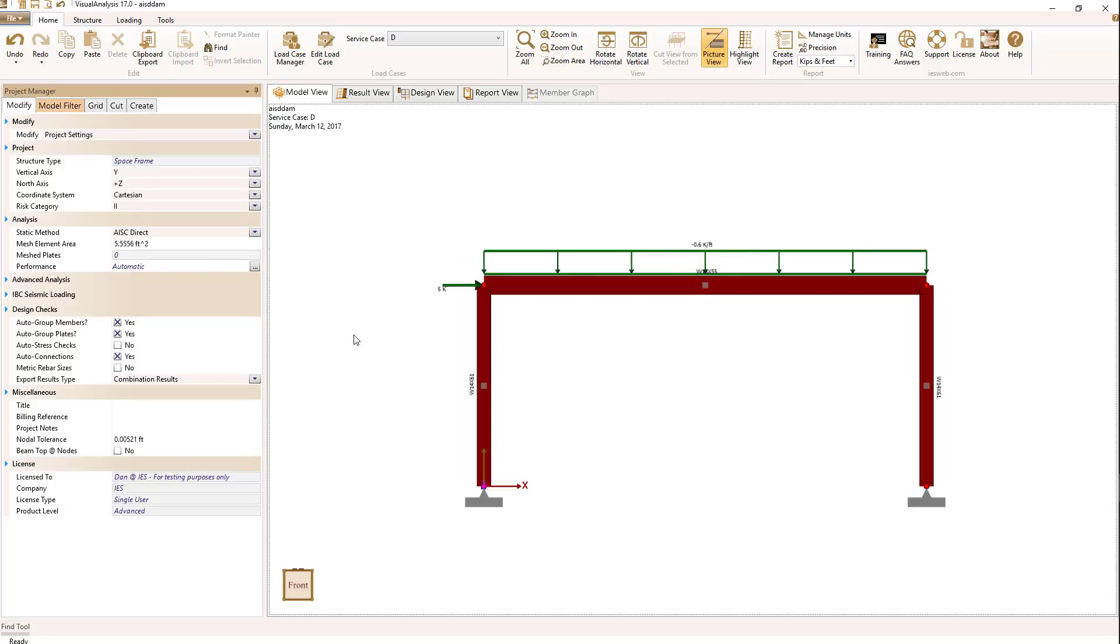The final comment about the direct method is that the requirements of Section C3 be applied, which can be summarized in using effective length factor K of 1 for all of the design quantities.